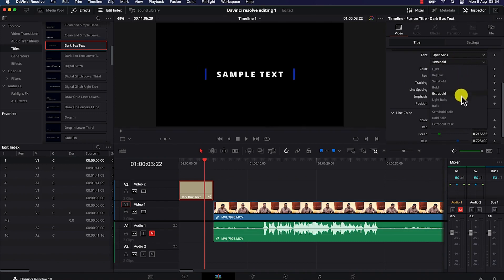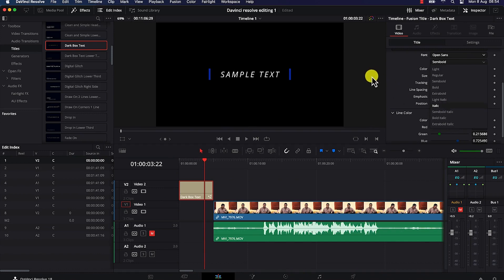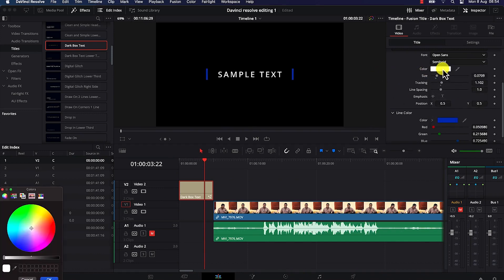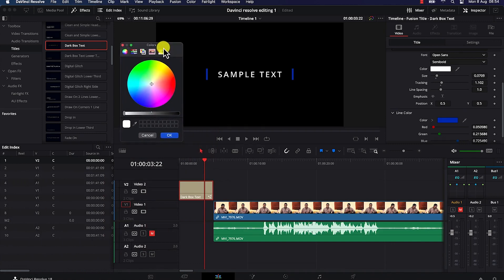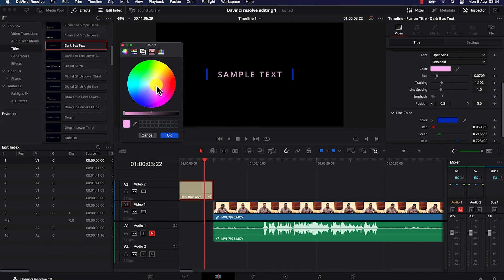You can navigate the color panel to see a preview of how the coloration will look. Select the color and click OK. You can increase the text size, add tracking, adjust line spacing, add emphasis, and play with the position using the X and Y axis to move the text up, down, or around.